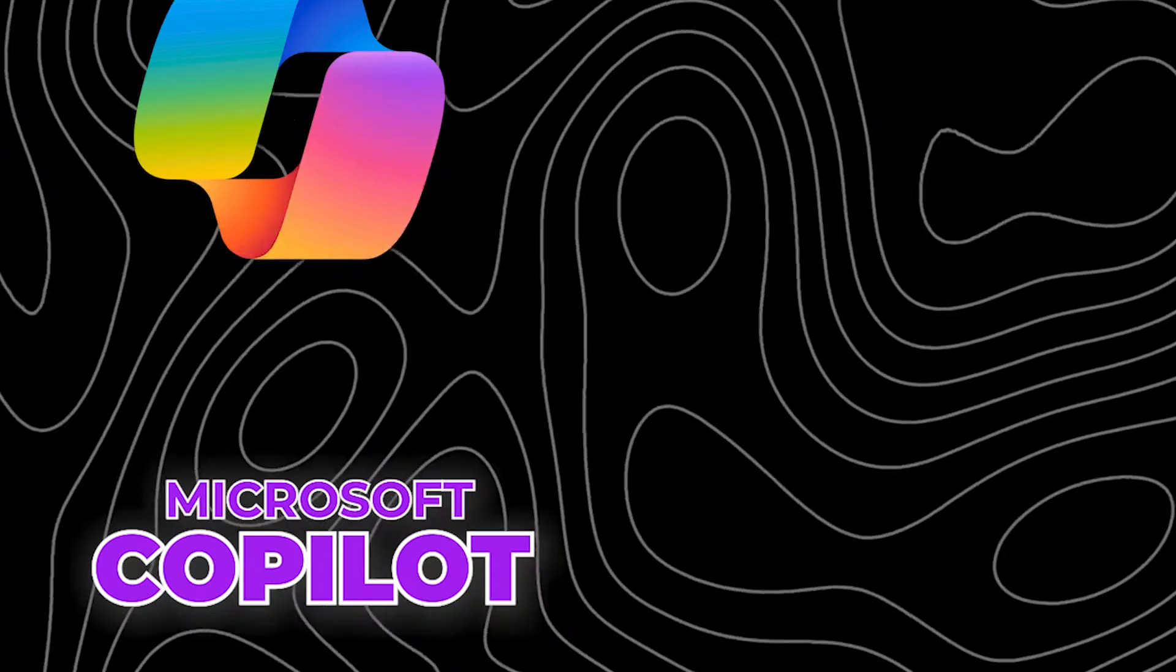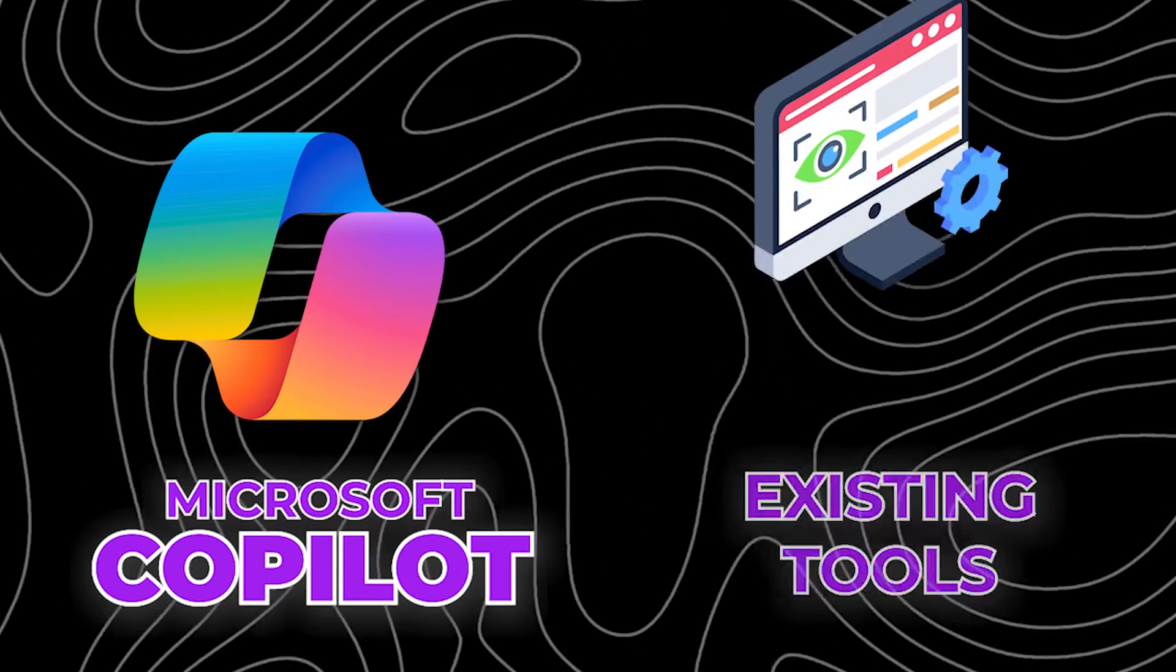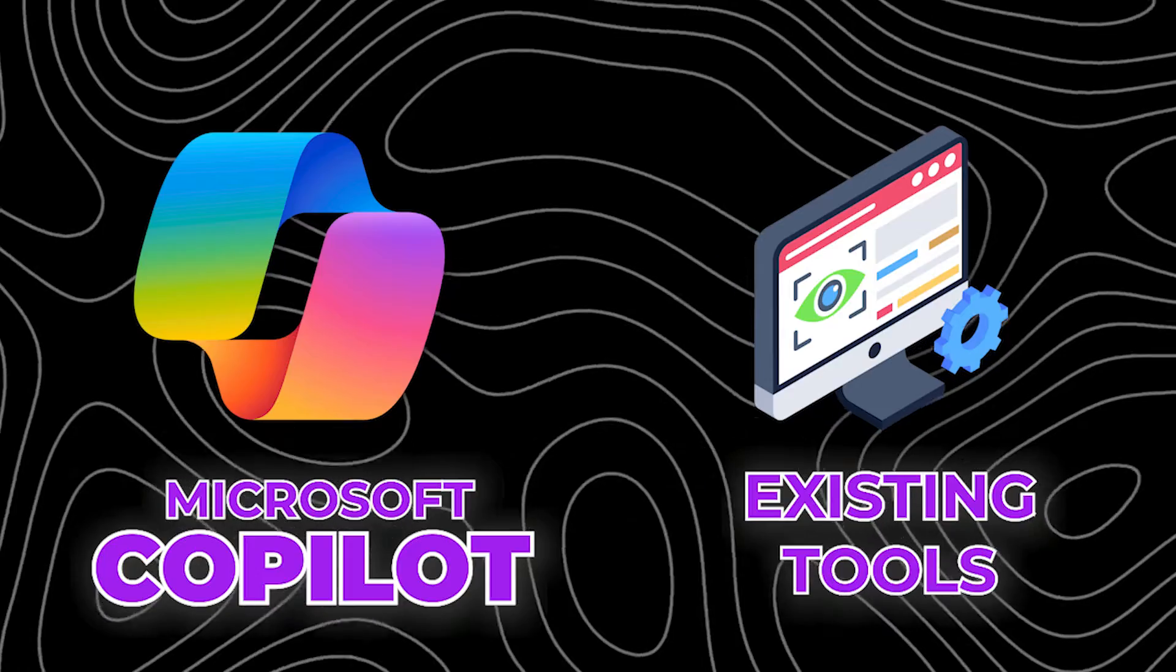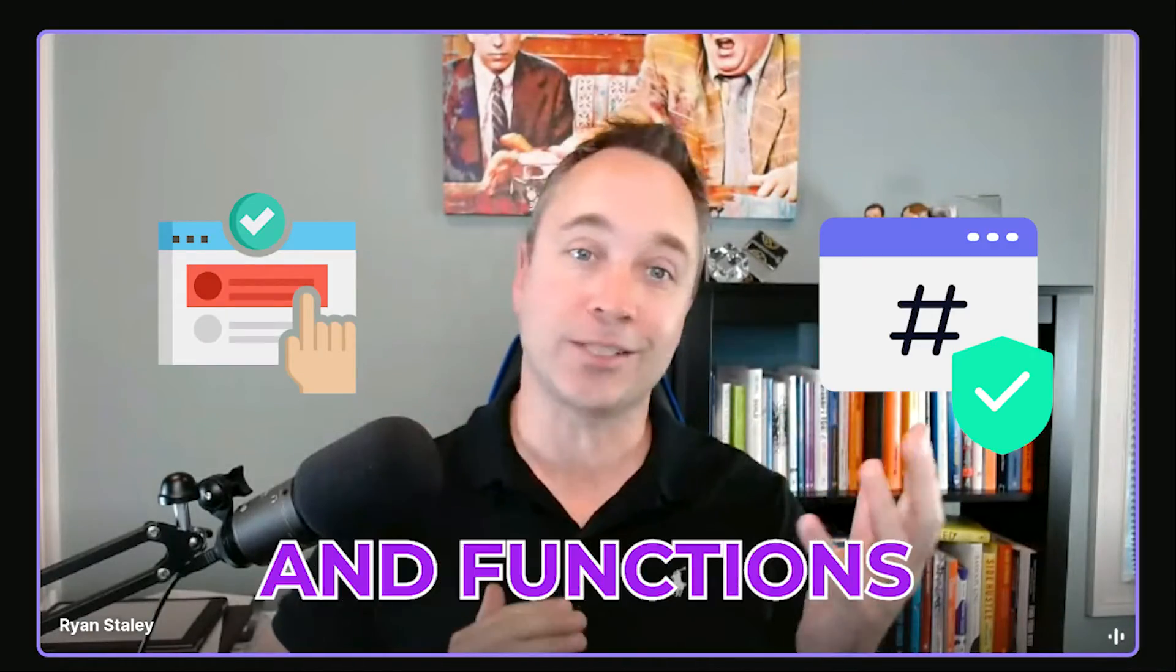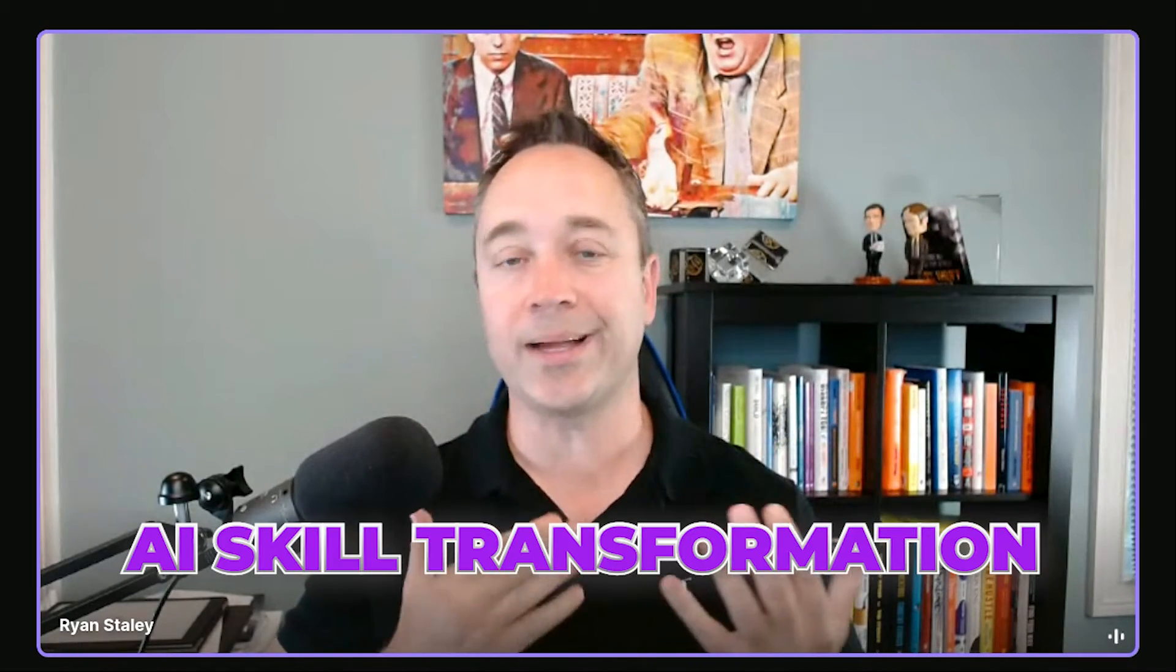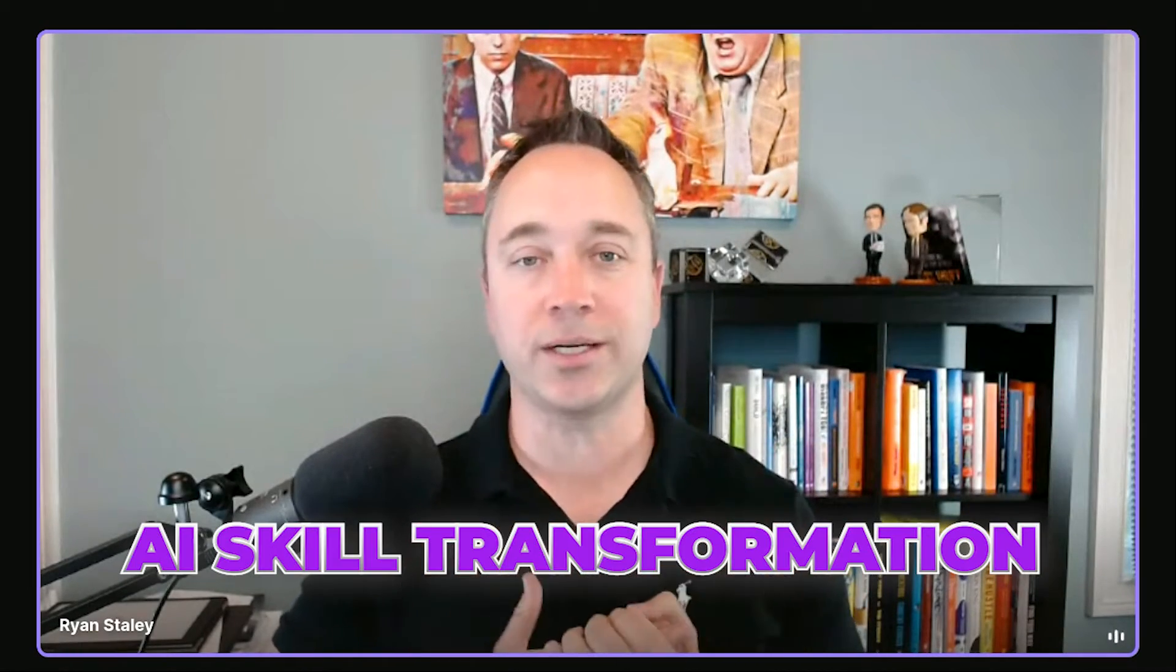Today, I am going to go over how you can integrate Microsoft Copilot with your existing tools today, and you don't have to wait for all the new features and functions to come out. For those of you who don't know me, my name is Ryan Staley, and I help companies deploy AI skill transformation.